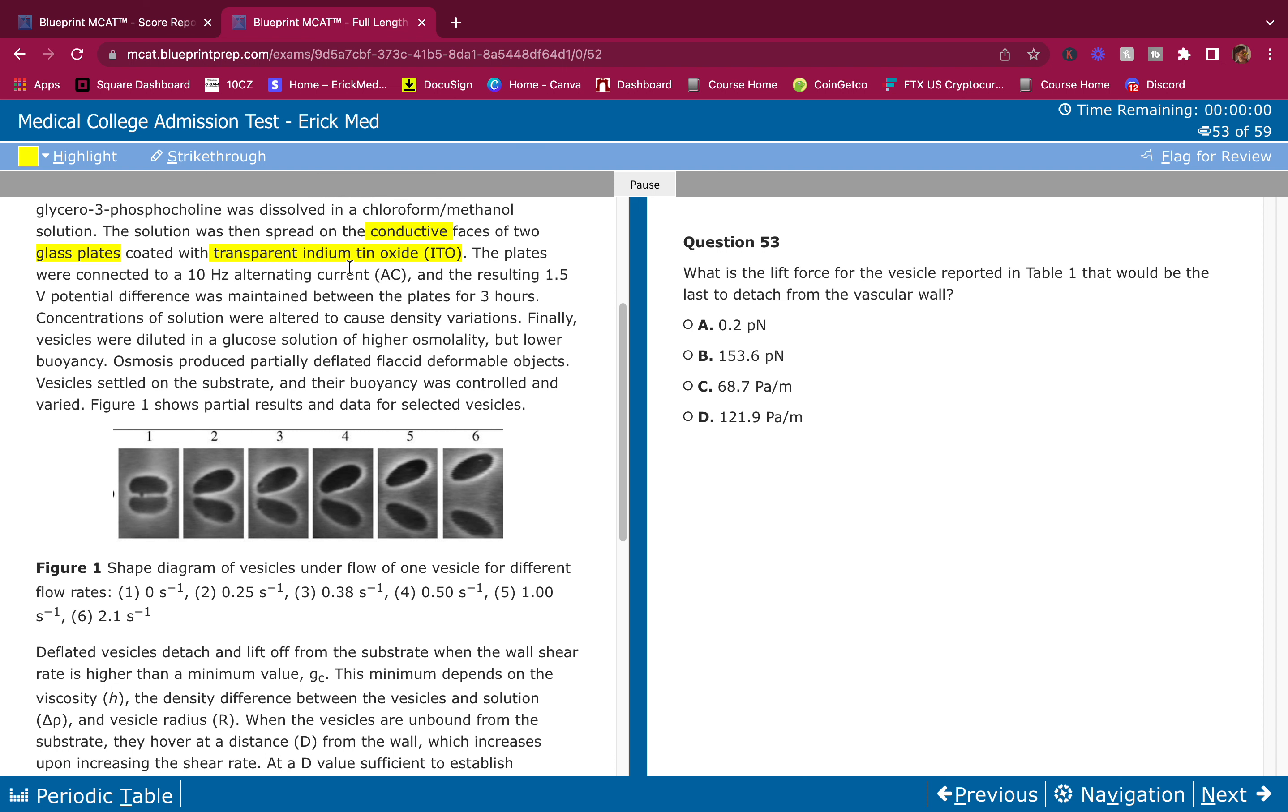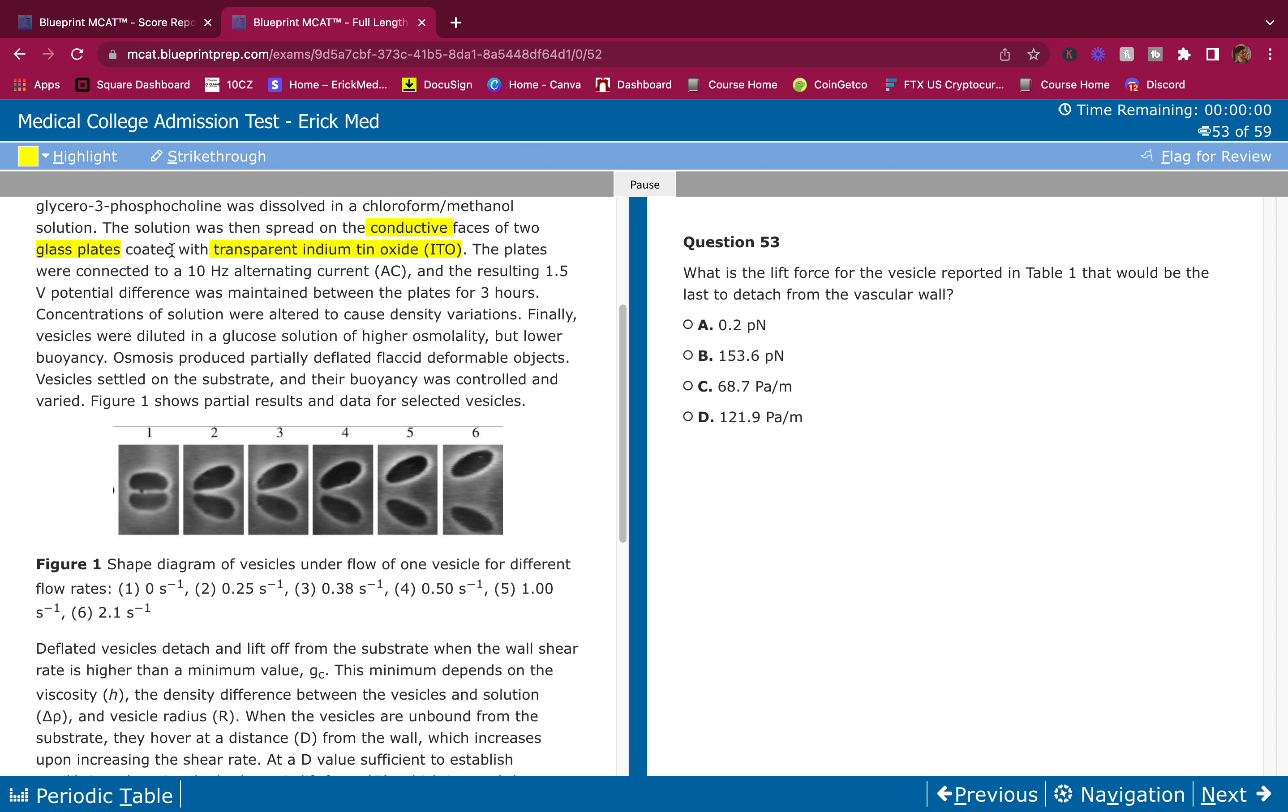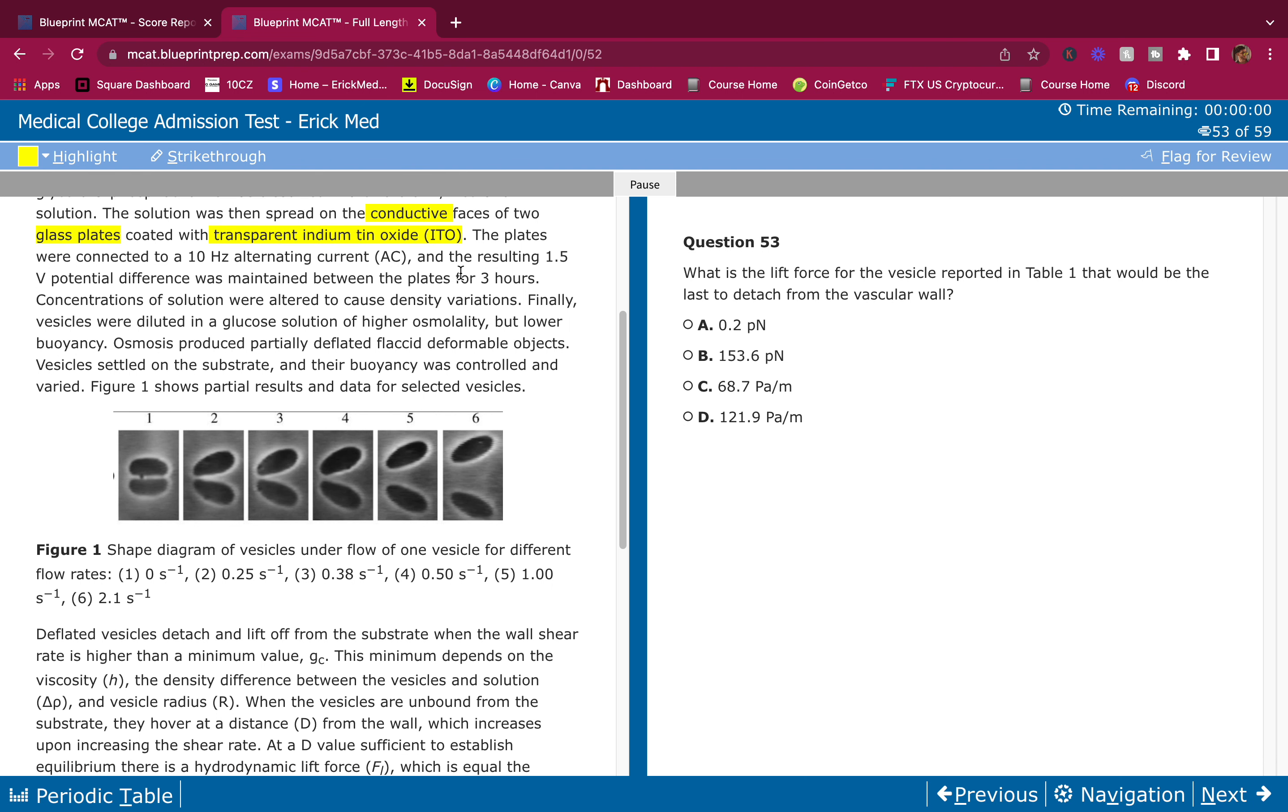The solution was then spread on the conductive faces of two glass plates coated with transparent indium ITO. So this is where it was spread on. It was conductive, it was glass, and it was coated with ITO. The plates were connected to a 10 hertz alternating current and the resulting 1.5 volt potential difference was maintained.